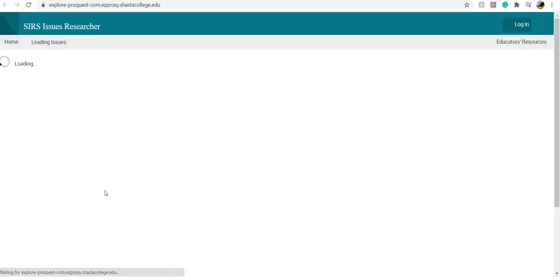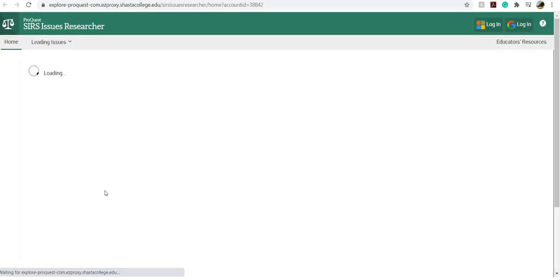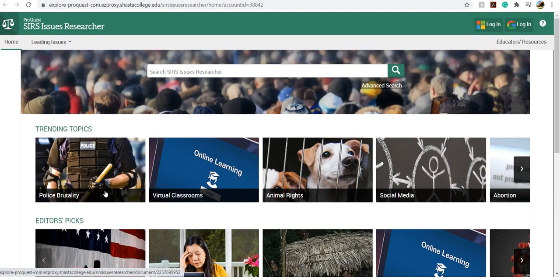When you click on the database, if you are not already logged into your portal login, then it will prompt you to enter your username and password and then it'll take you right to the database.